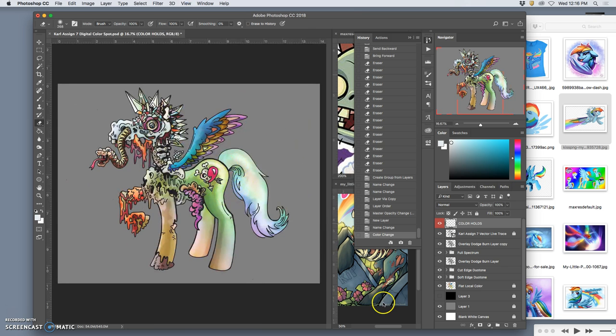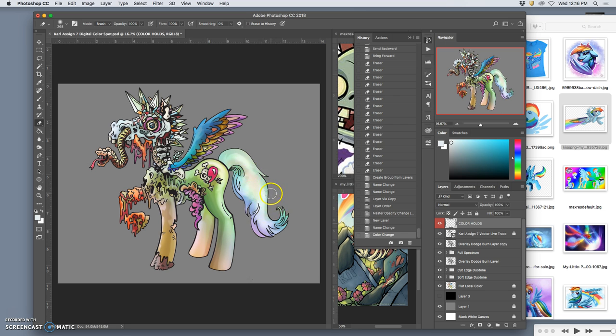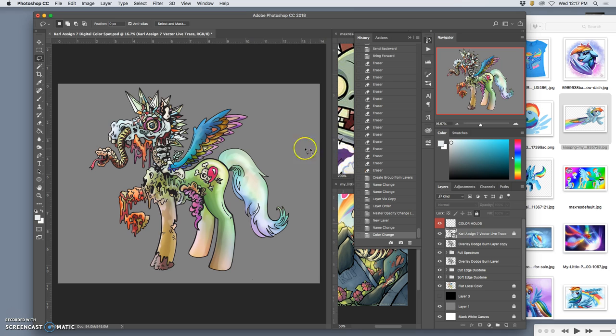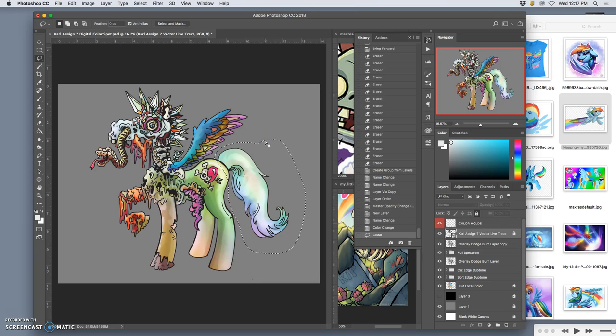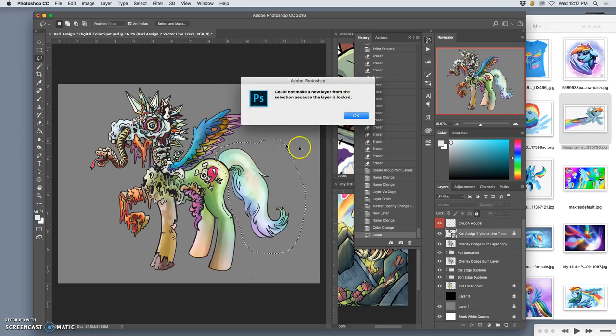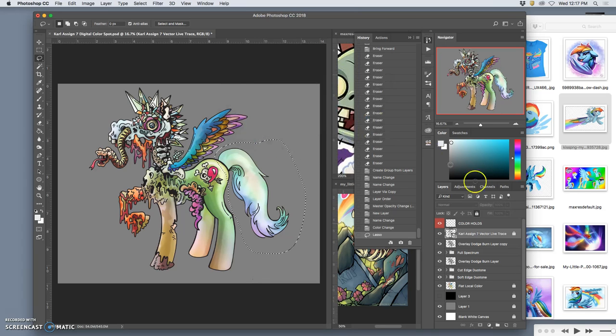What if? Yeah, so what if the tail shouldn't have a black outline? Maybe it should look like it's glowing. So what I can do is go to my vector area, select the whole tail area, make a duplicate of the vector lines.